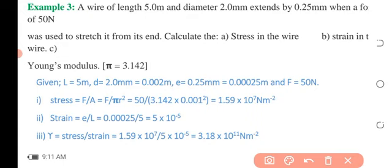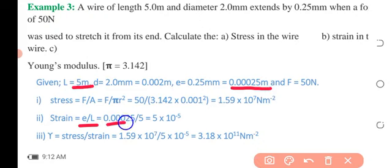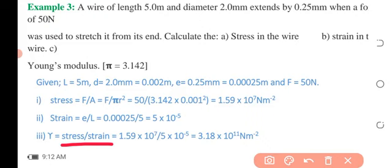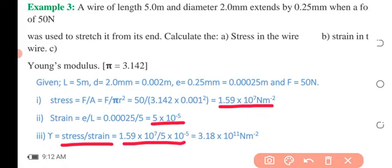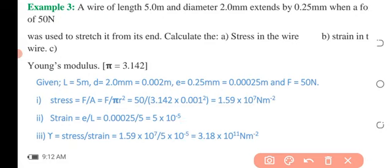Next, we find the strain in the wire. Strain equals extension over length, taken directly from the given parameters, giving us 5 × 10⁻⁵. Strain has no unit because both extension and length are measured in meters. Young's Modulus, which is stress over strain, gives us a final value of 3.18 × 10¹¹ Newton per meter square.